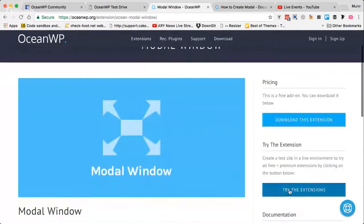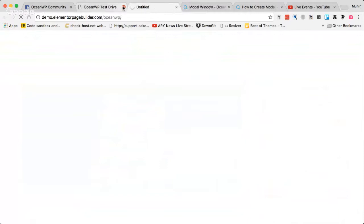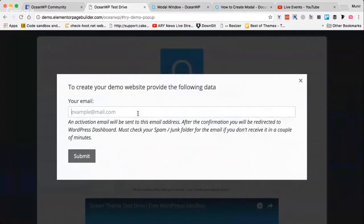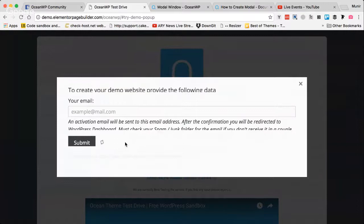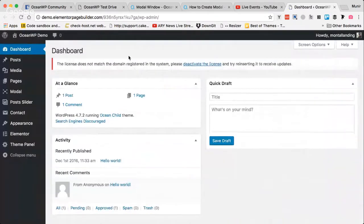I'll be creating a new demo site for this video. I'll click on 'Try the Extension' and it will take you to the test drive site. I'll quickly create a new site which will bundle the OceanWP theme with Elementor. I just put in my email address, got a confirmation email, clicked the link, and a new demo site has been created.